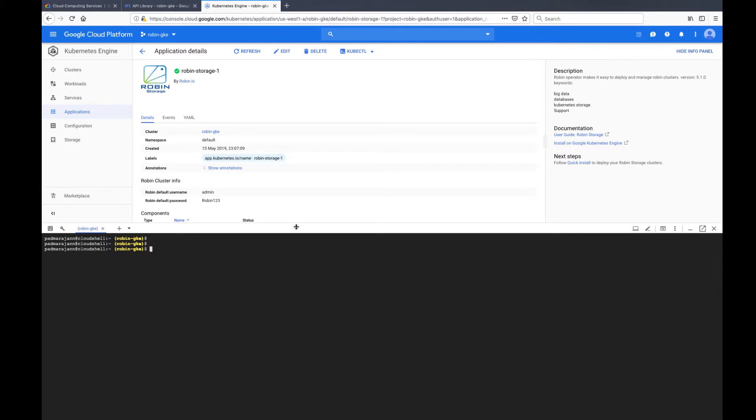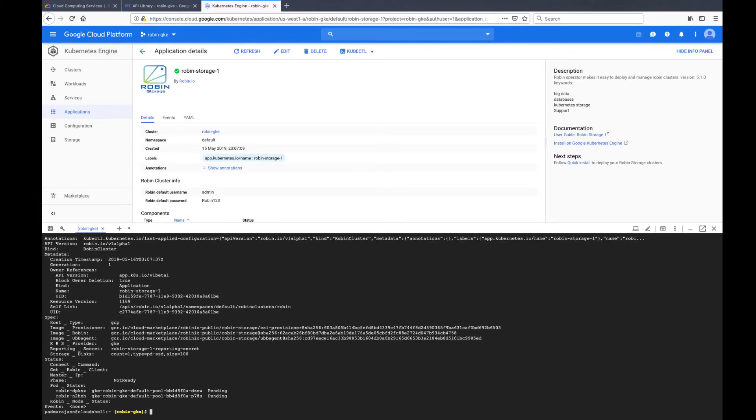Once the installation is complete, you can get details about the Robin cluster by running the following kubectl command. The resulting output should have the connect command to connect with Robin.